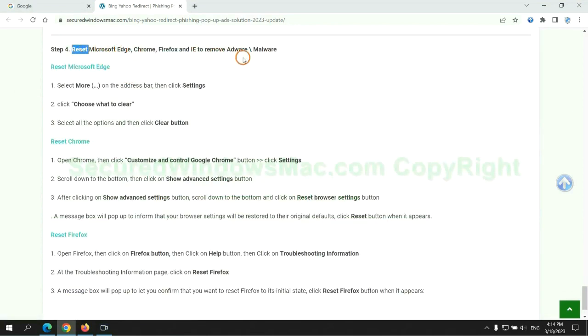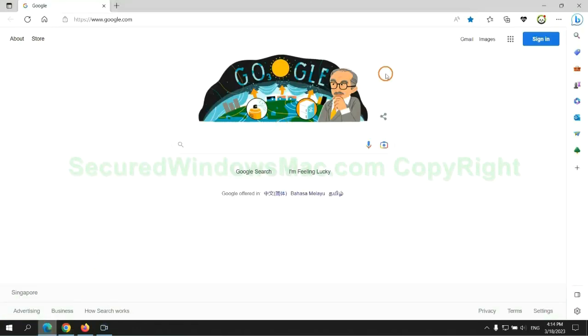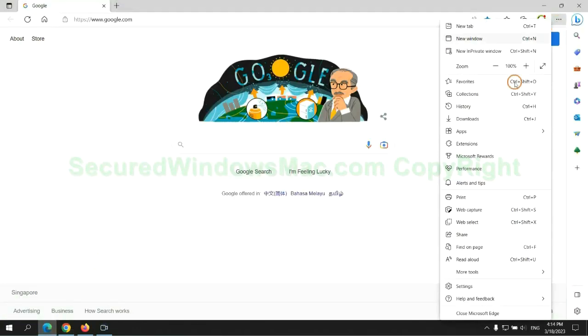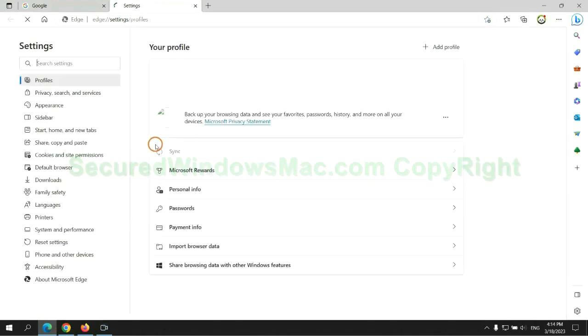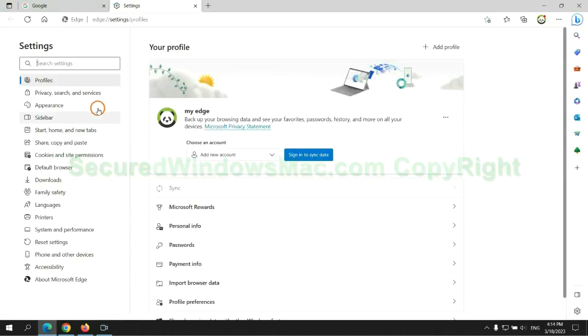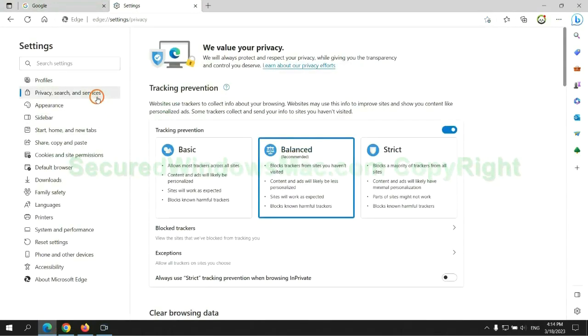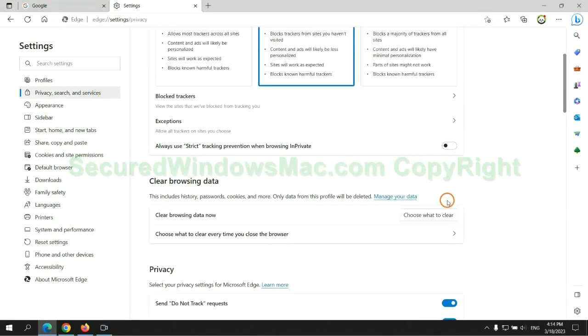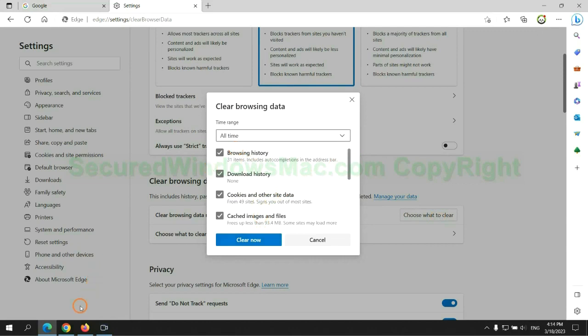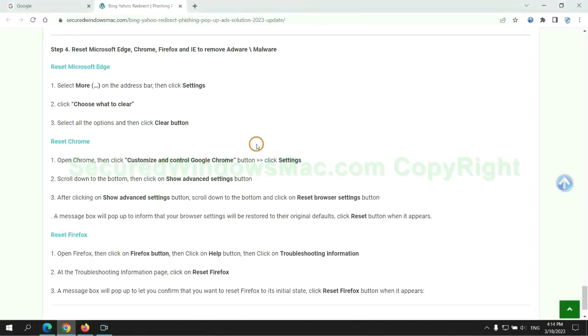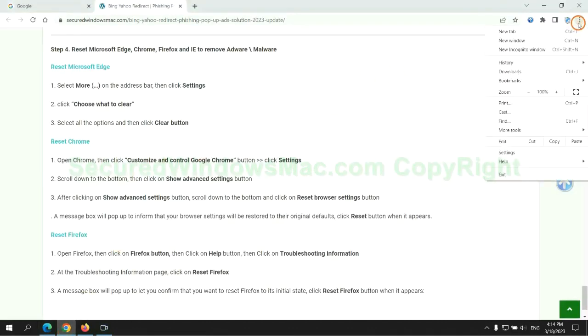The final step is to reset web browsers. We reset Microsoft Edge first, then reset Google Chrome.